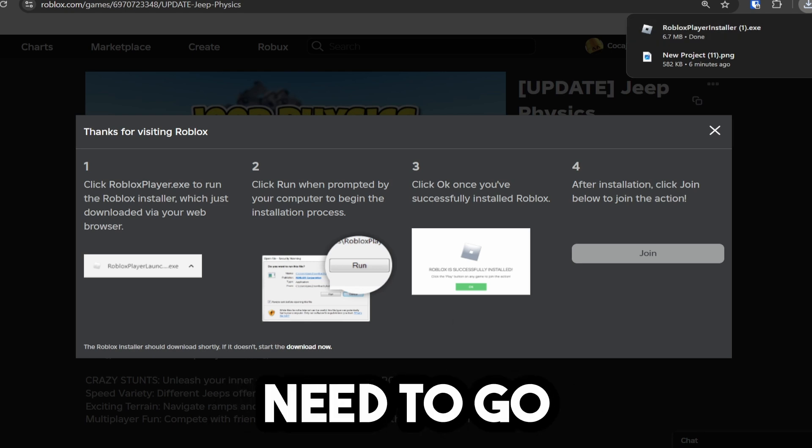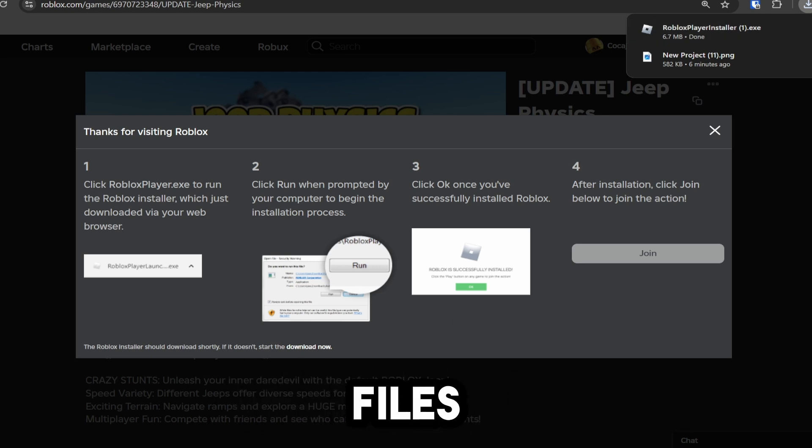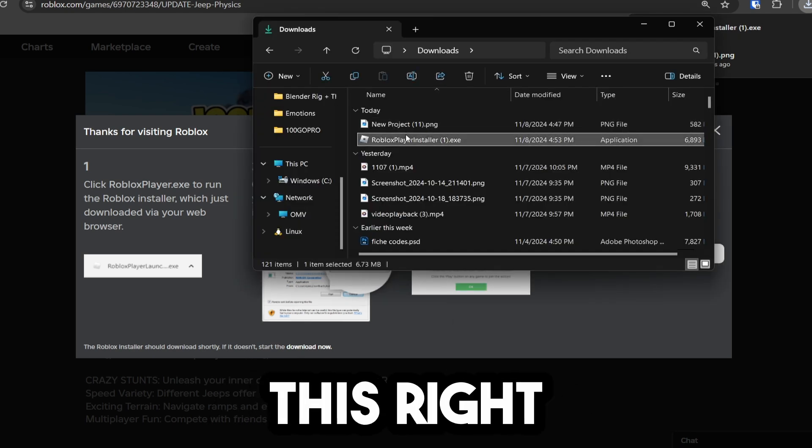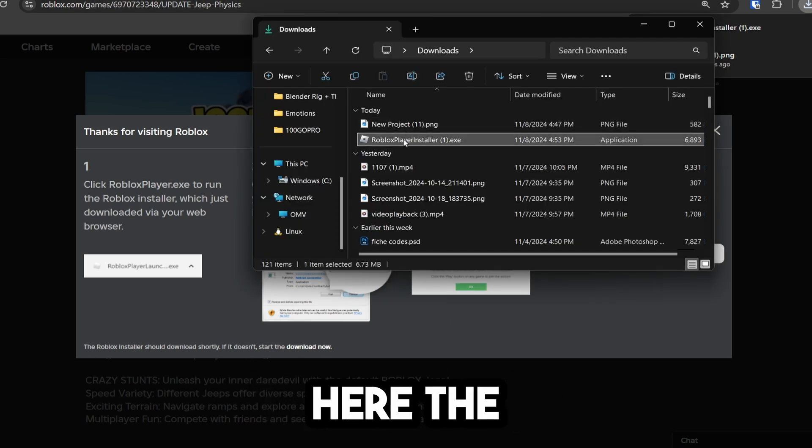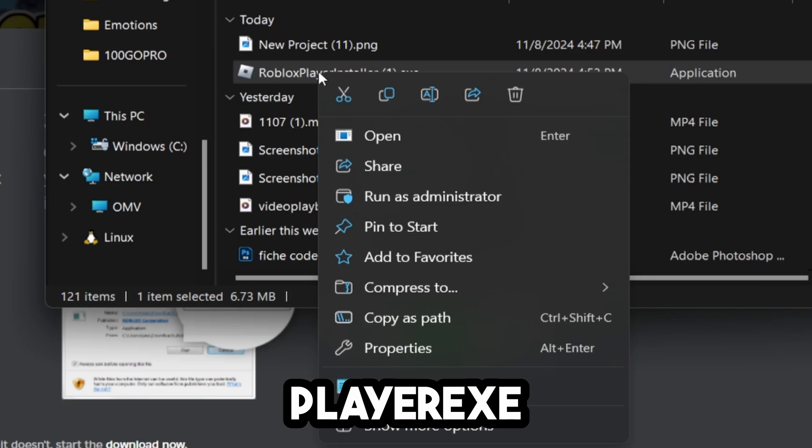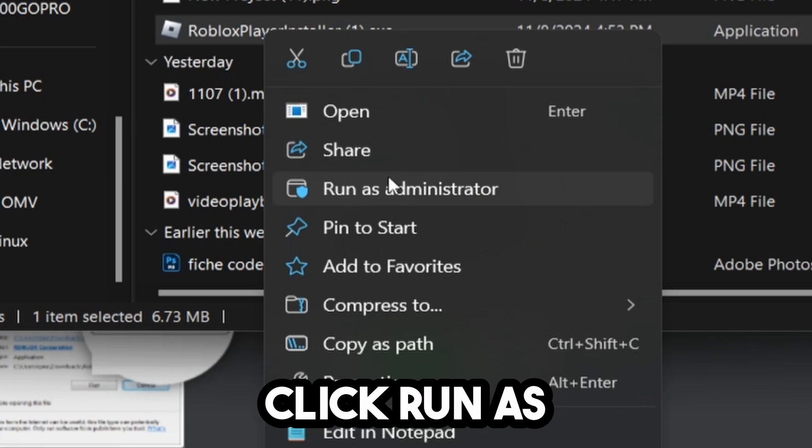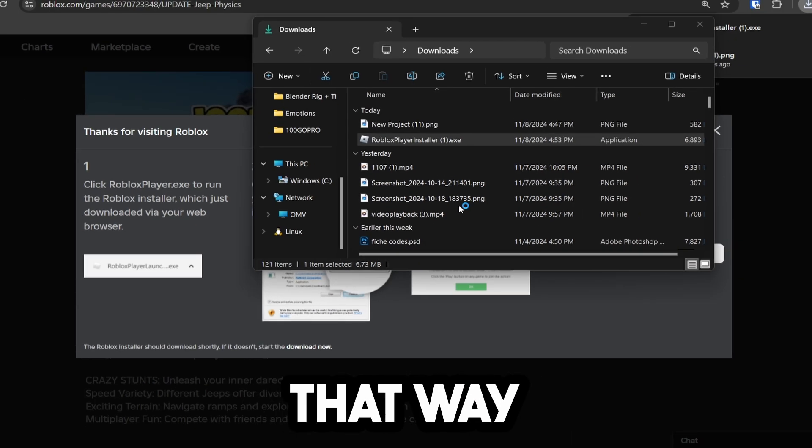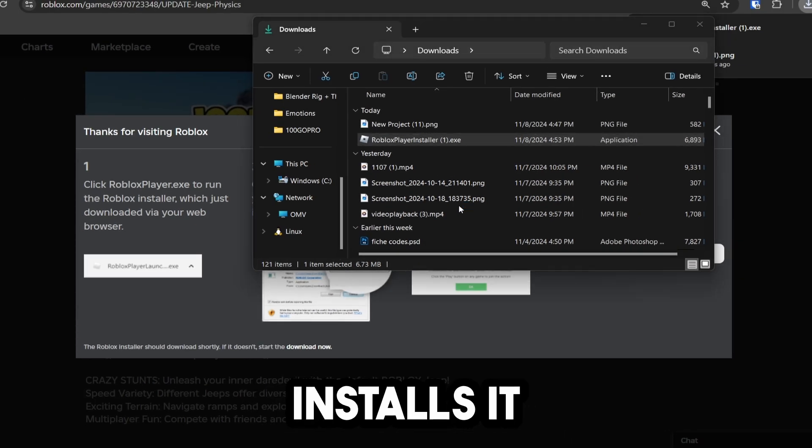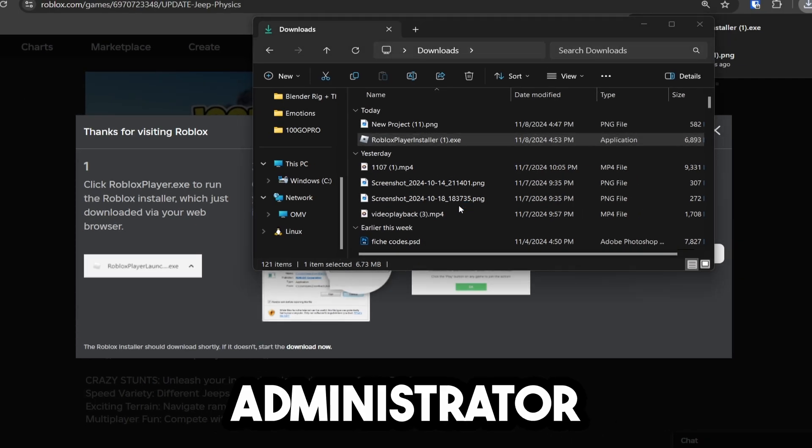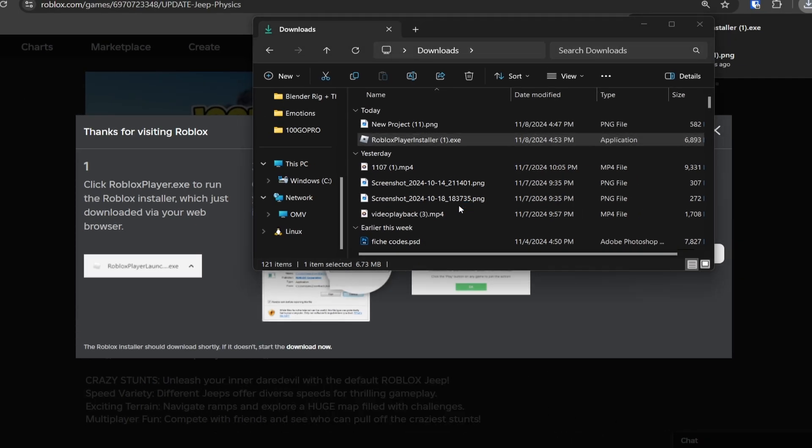But before we install anything, we need to go to our files. We need to click on this right here, the RobloxPlayer.exe. And then we need to click run as administrator. That way when it installs, it has the administrator privileges.